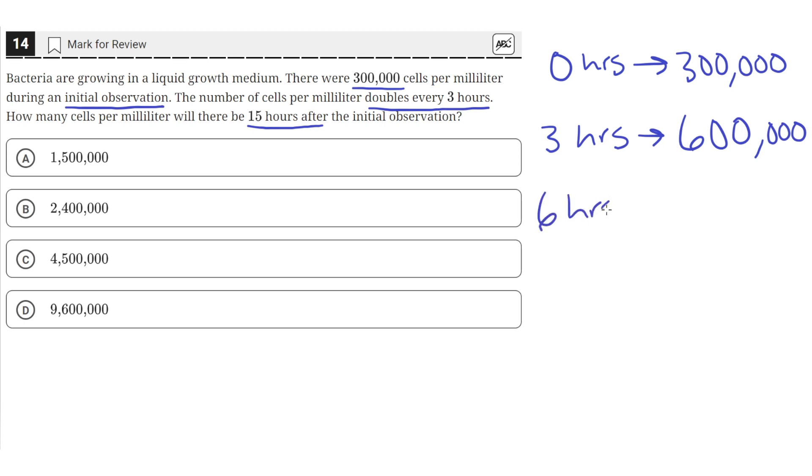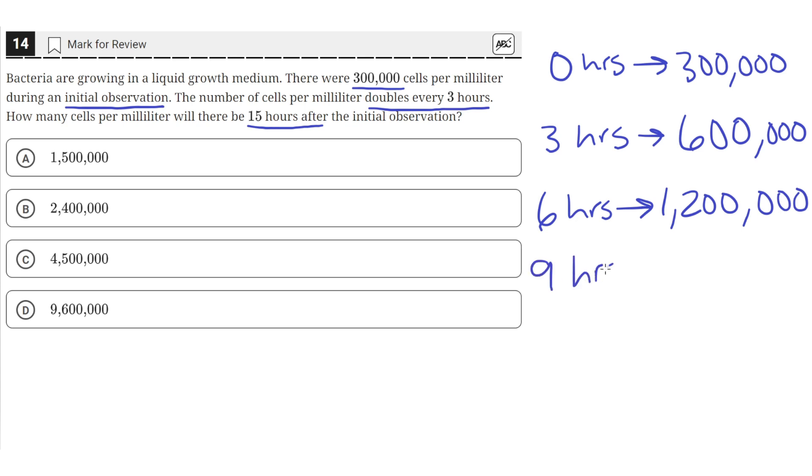After 6 hours, there would be 1,200,000 cells. Then at 9 hours, which is 3 more hours, there would be 2,400,000 cells. We're just doubling the number of cells every 3 hours.